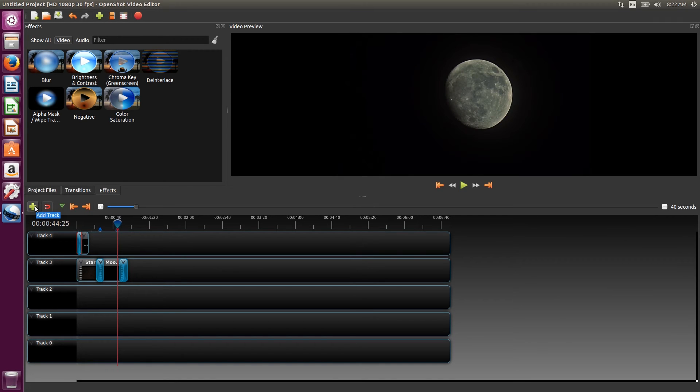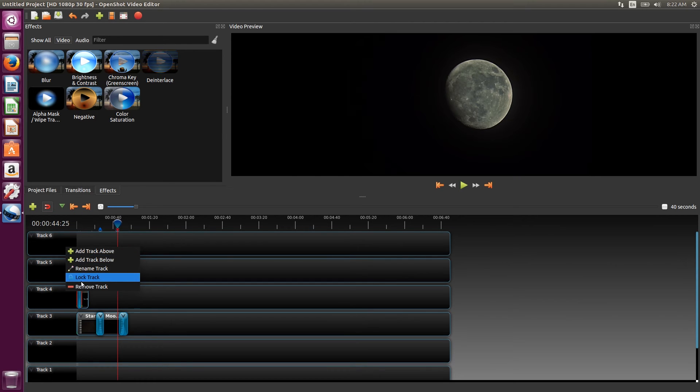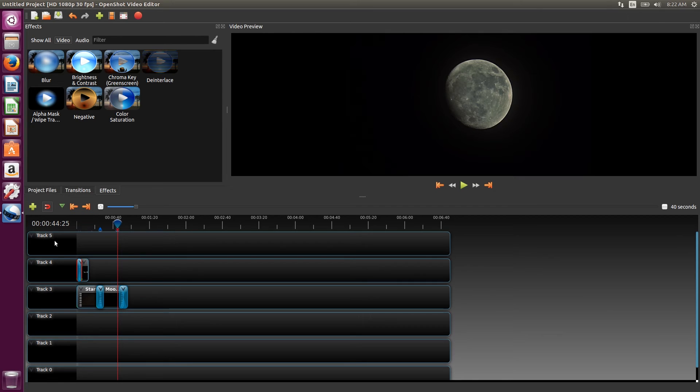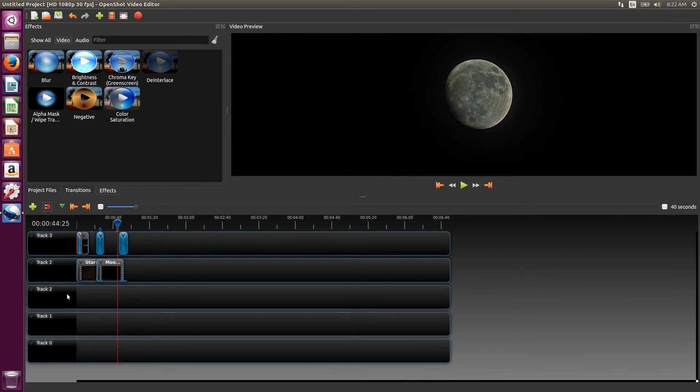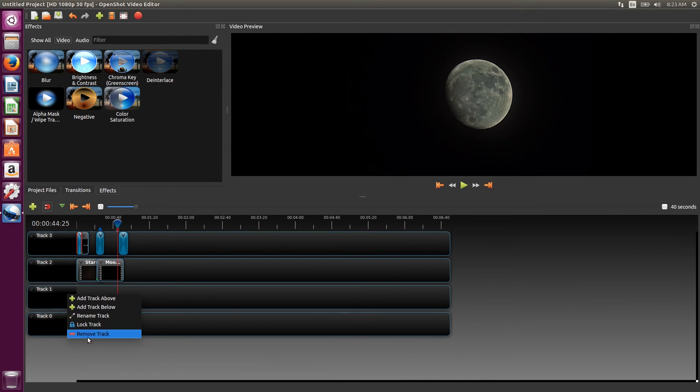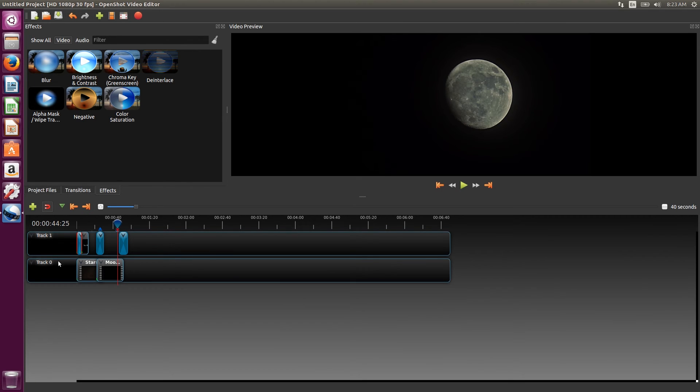The last thing we want to do is organize the timeline. We'll right-click on the tracks and delete them. Then we can rename the tracks we want to keep.